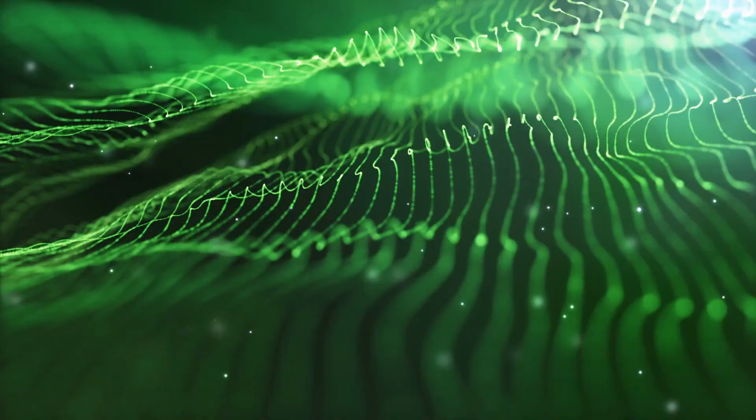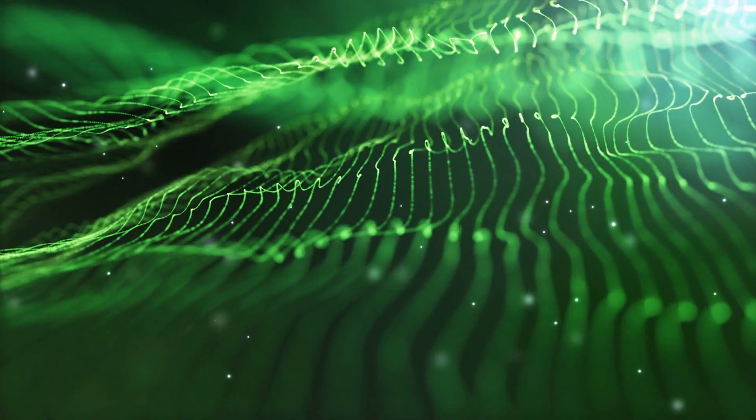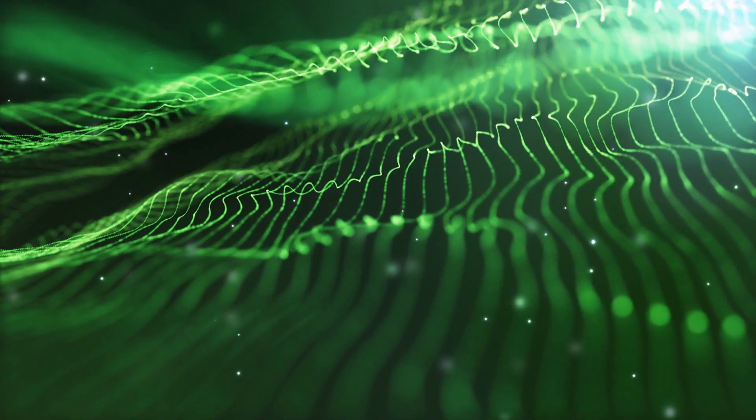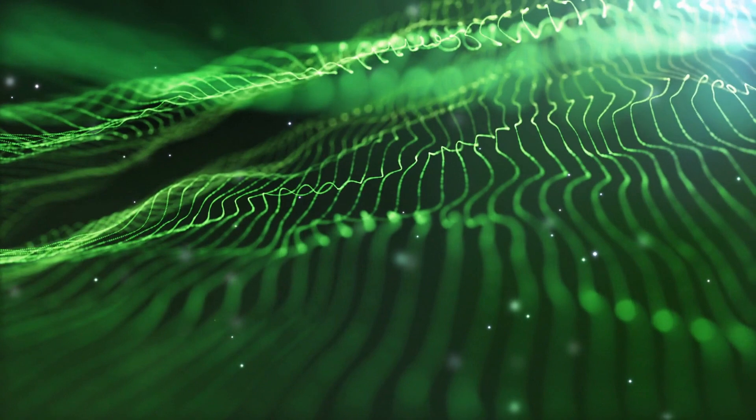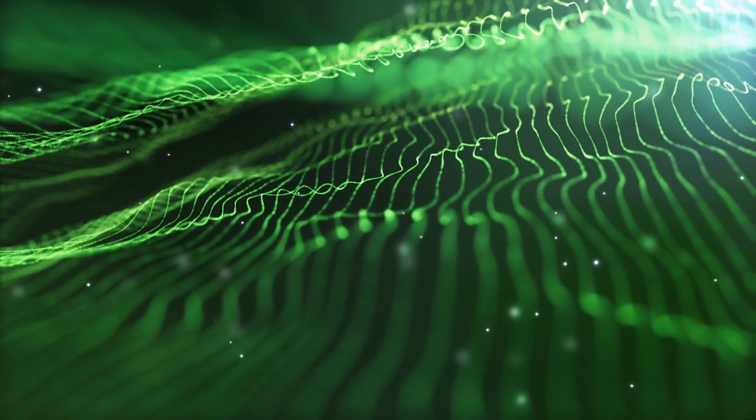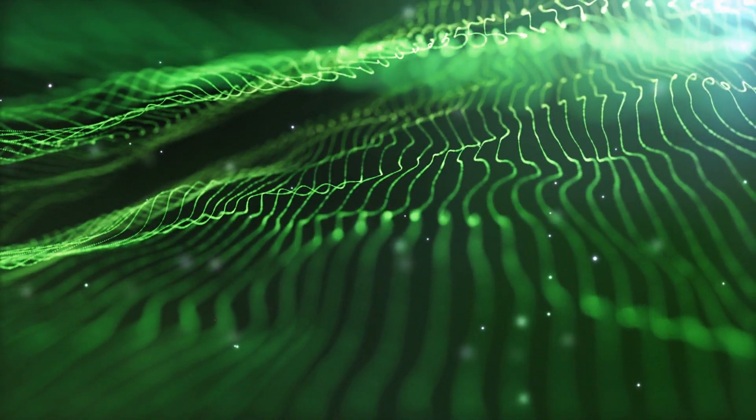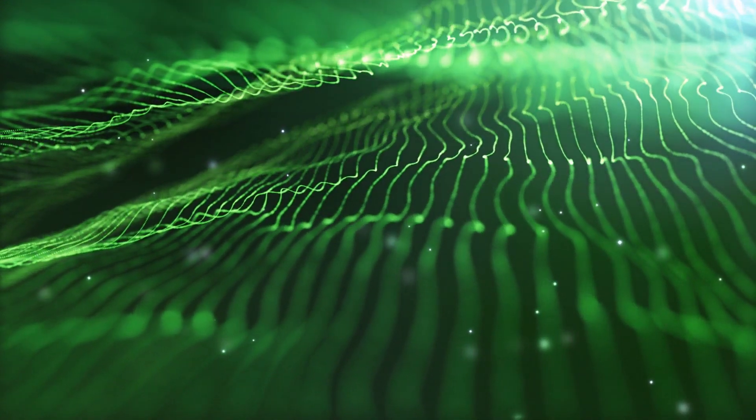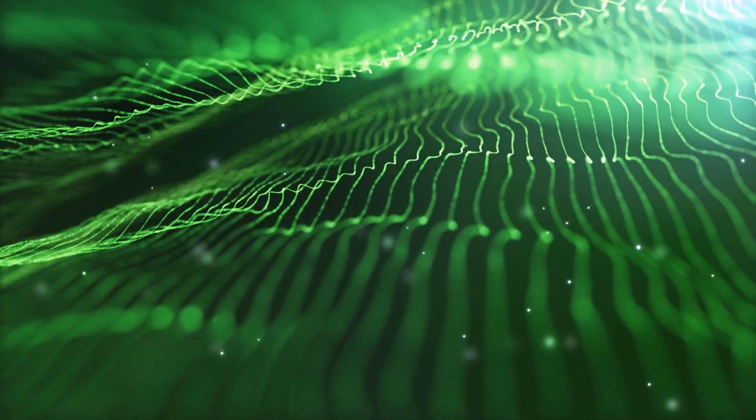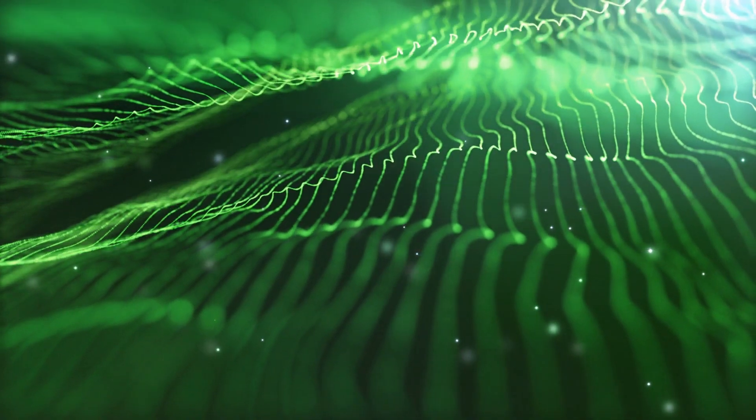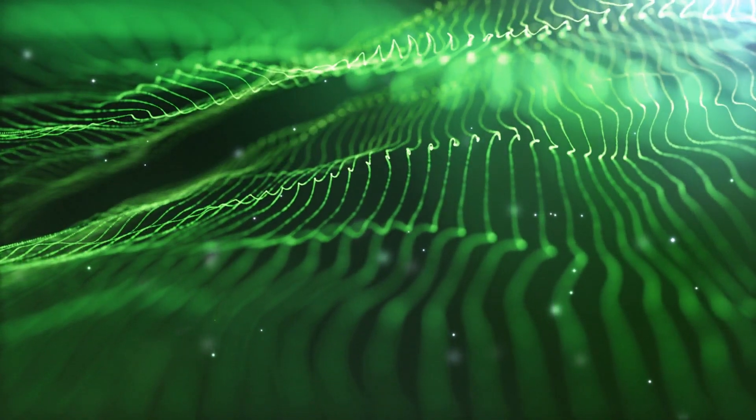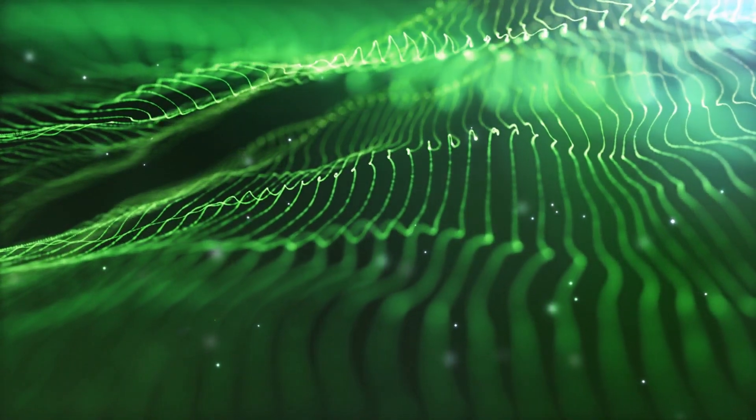String theory is one of the most ambitious and controversial ideas in modern physics, and it has some very weird implications for our understanding of reality. Here are five weird things about string theory that you might not know.